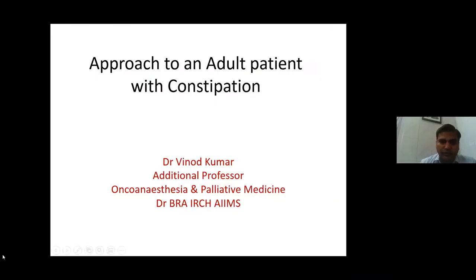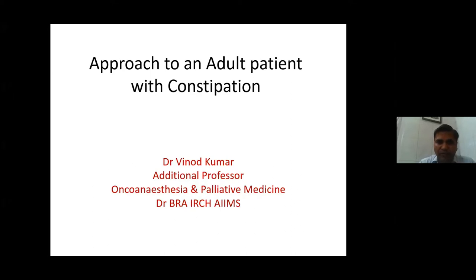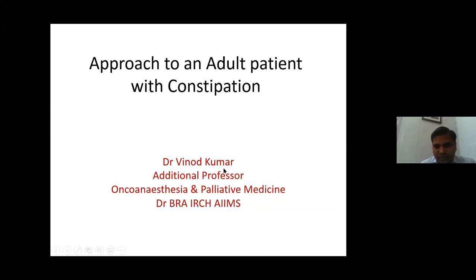Good morning everyone. As mentioned, we routinely encounter patients having constipation — almost 50 percent of patients presenting to palliative care will be having constipation. Constipation is an under-recognized, under-reported, and under-treated symptom.